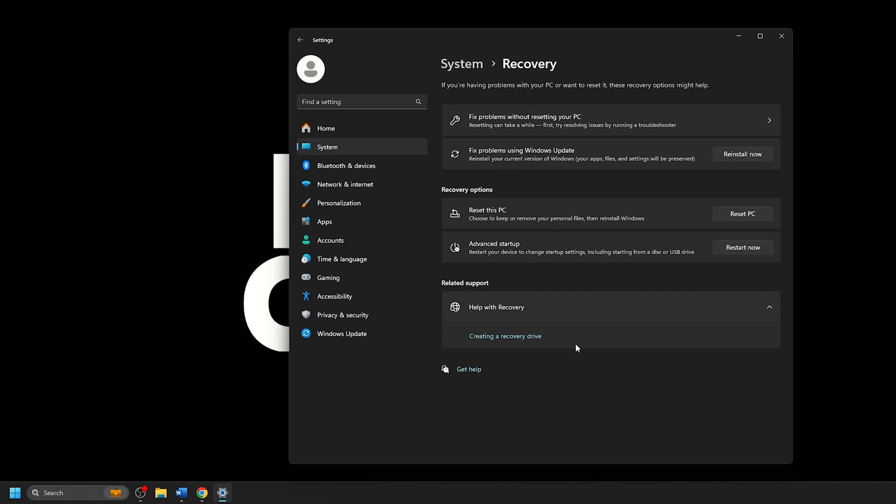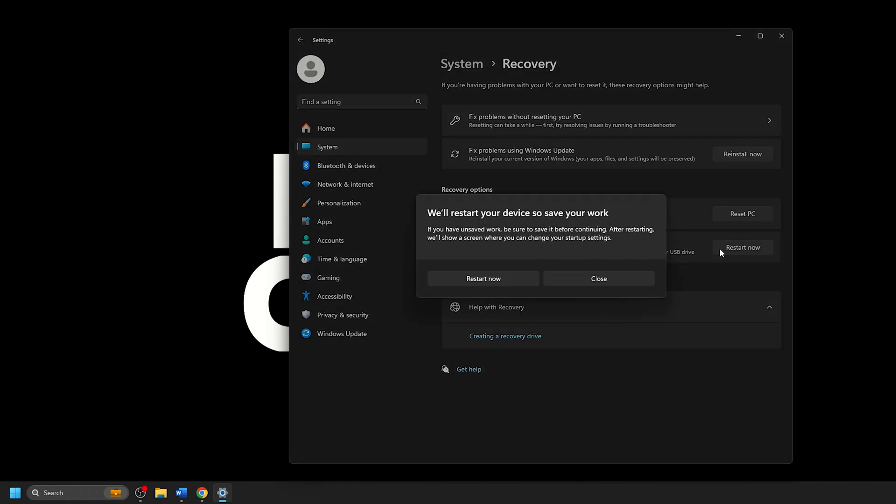Once you click on this, you will get prompted with a window that shows: We'll restart your device, so save your work. When you're ready to continue, click on Restart Now and your computer will automatically restart.